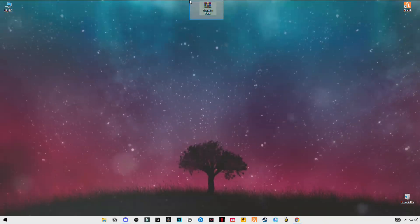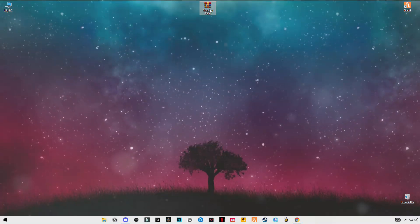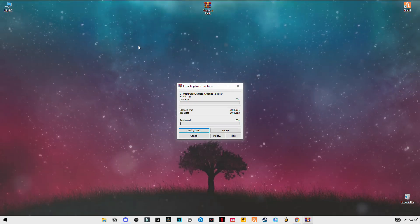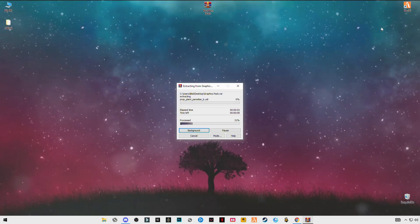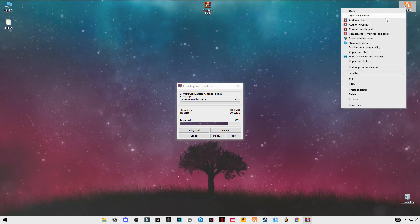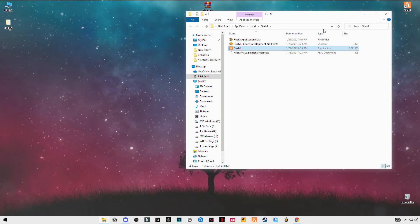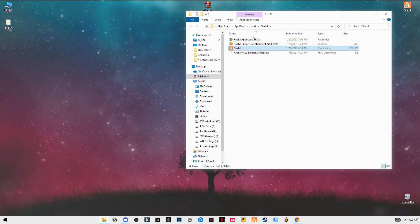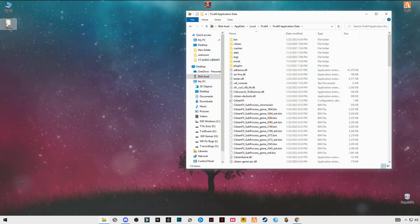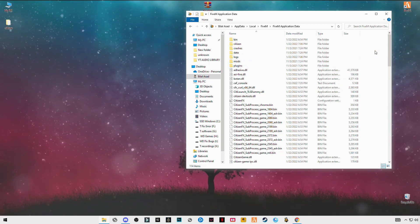First, you have to download this graphic pack — link given in the description. After downloading it, just simply right-click and click on next. Then open the FiveM install location, open the file location, open FiveM application data, and just simply drag and drop this citizen file into the FiveM application data folder.